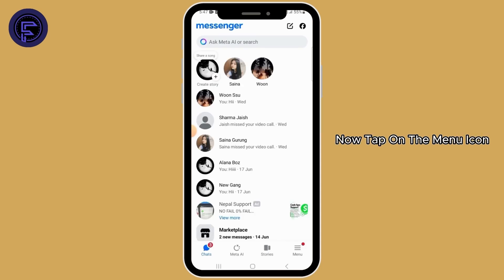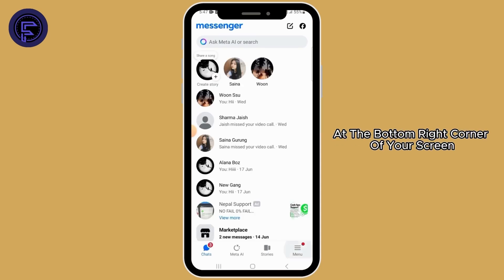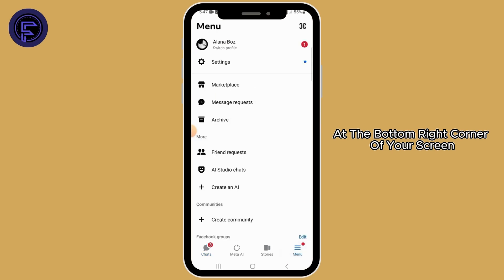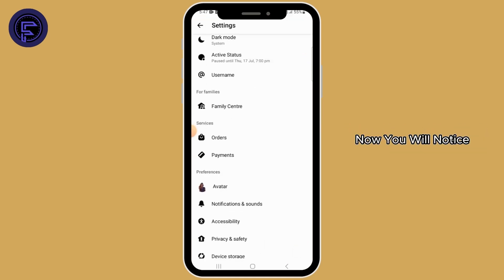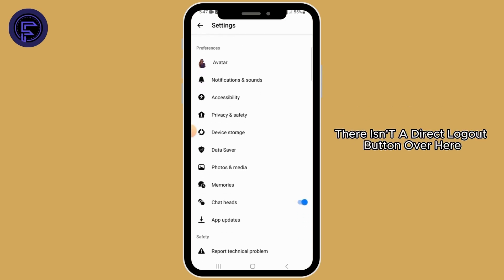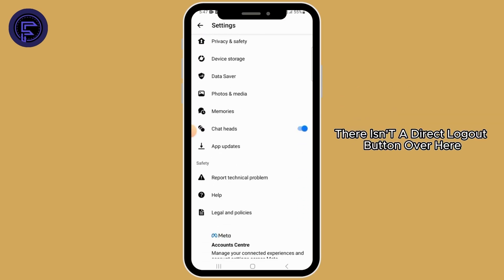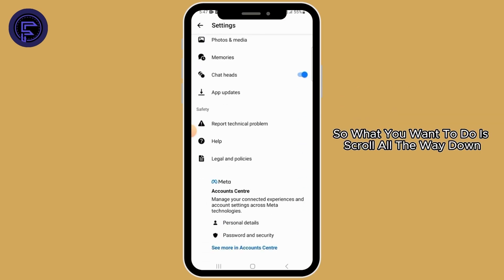Tap on the menu icon at the bottom right corner of your screen. Once you get here, tap on Settings. You will notice there isn't a direct logout button here.